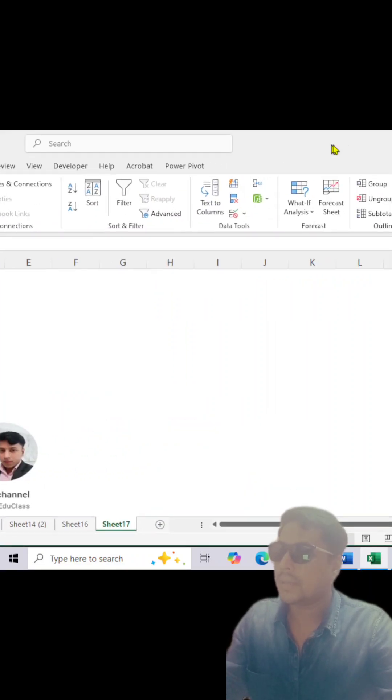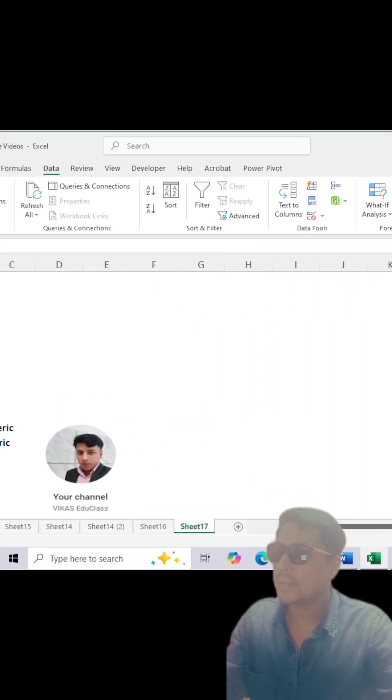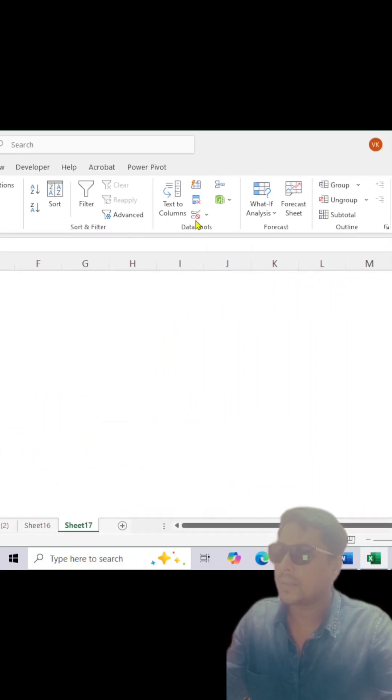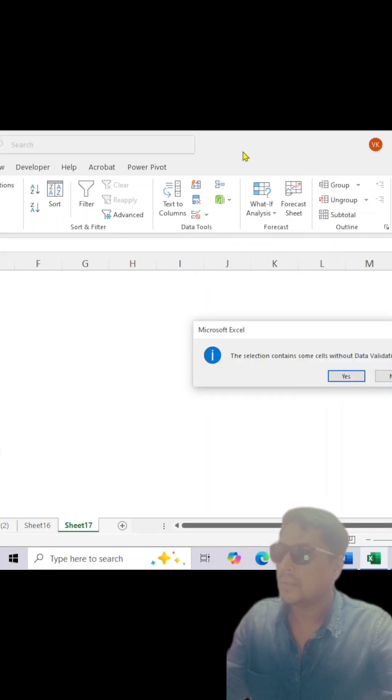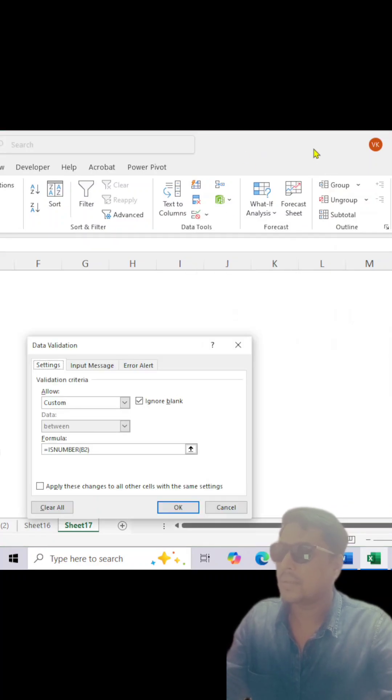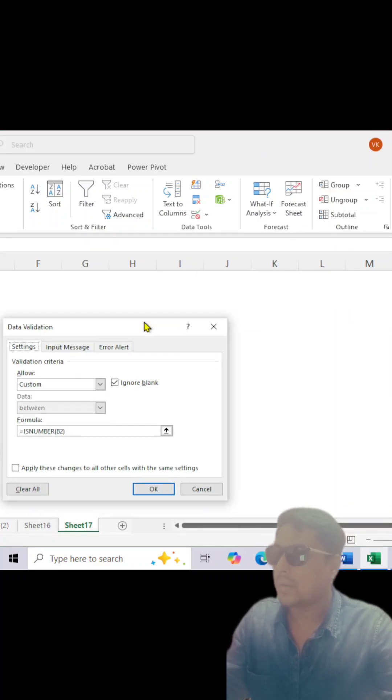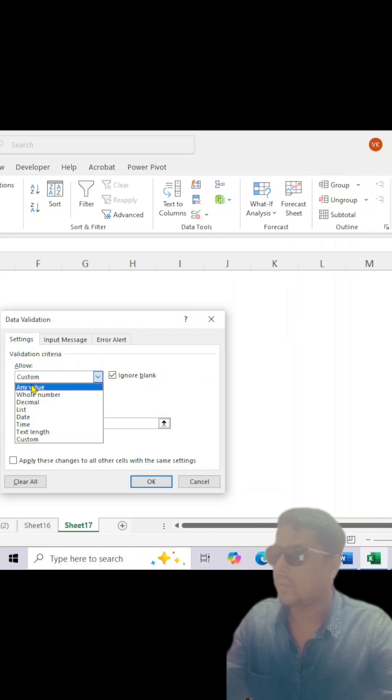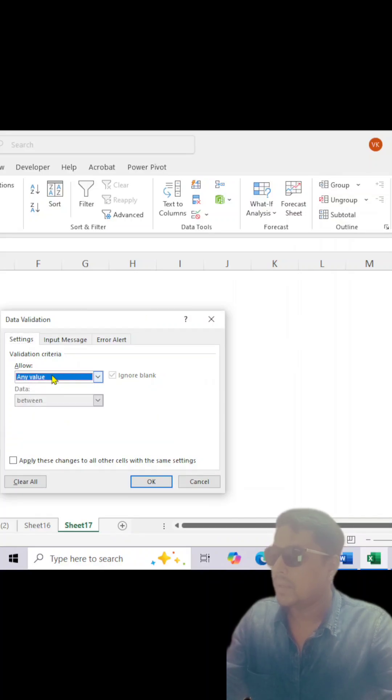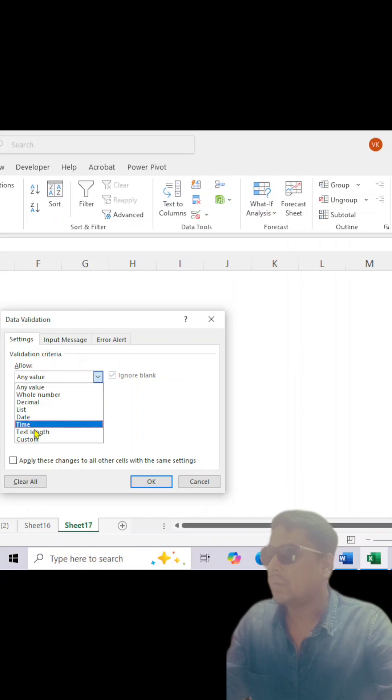You have to select Data Validation. Click yes. Now you can see there is a list, and if you see, it will be default like this, 'Any value'. You will have to select Custom.